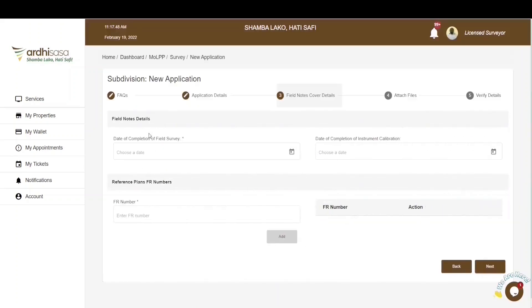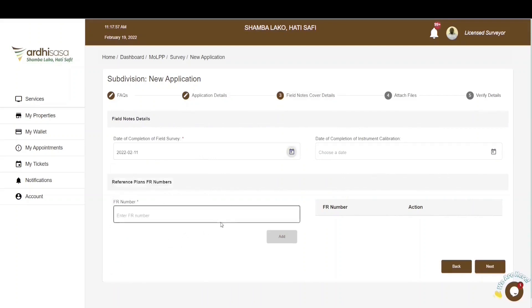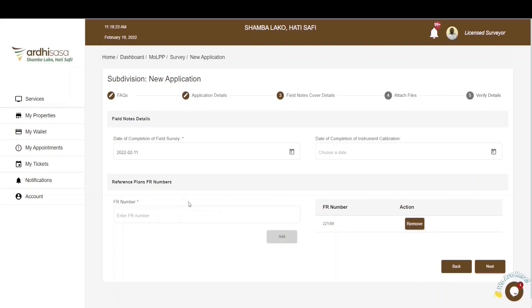You'll then be navigated to the Field Notes Cover Details section, which has two subsections: field note details and the reference plans FR numbers. You will select the date of completion of the field survey, then key in the FR number of the particular parcel undergoing this process and click Add. The parcel's FR number will be displayed alongside the text box. If the parcel falls within more than one FR number, you are required to add all of them. In this case, the parcel falls only within one FR number.